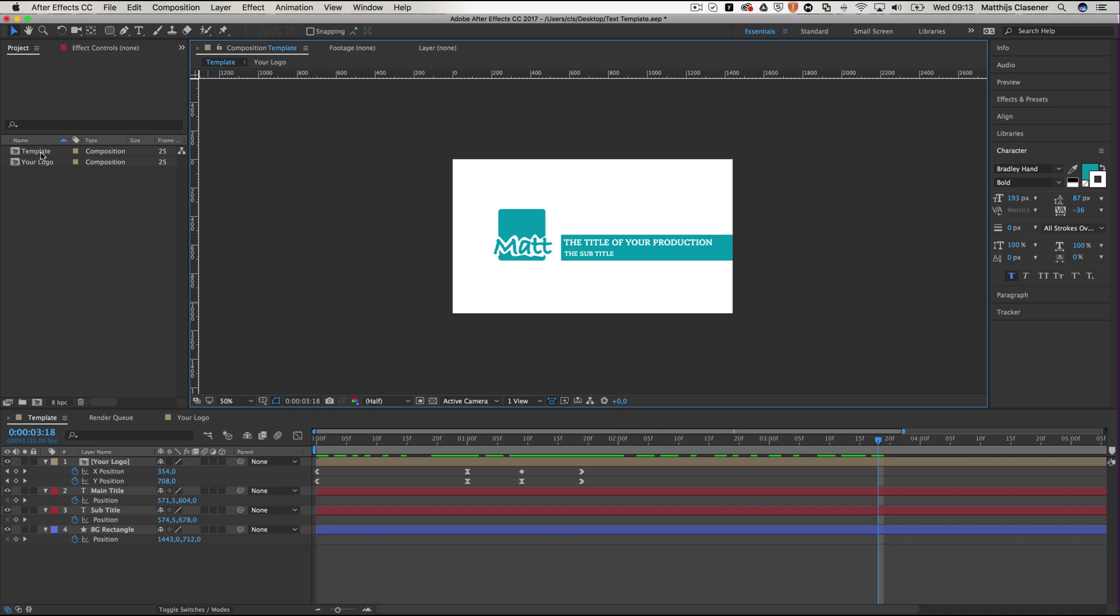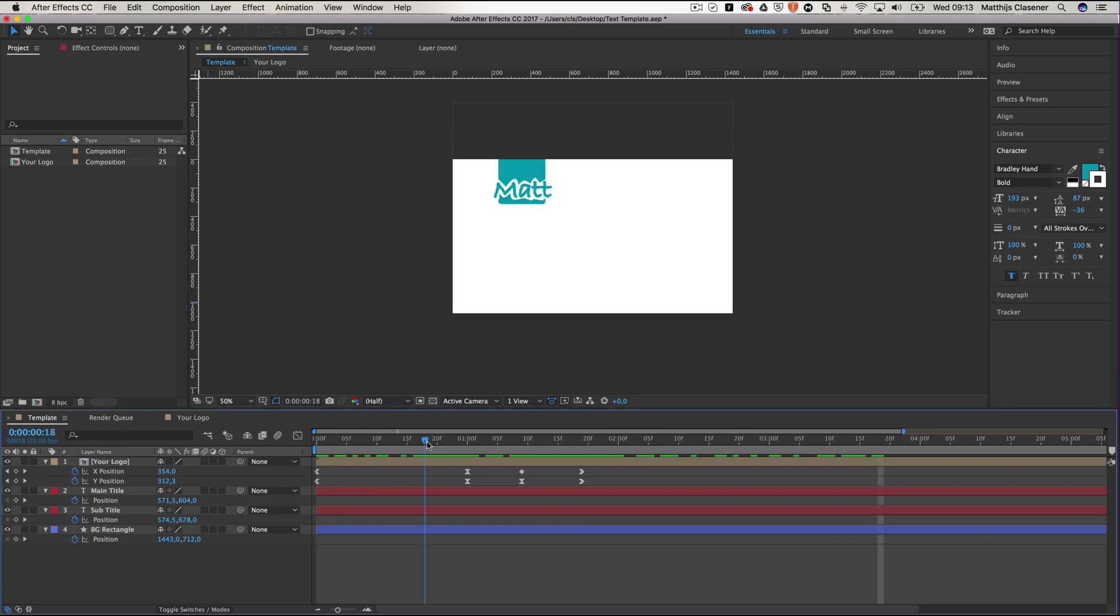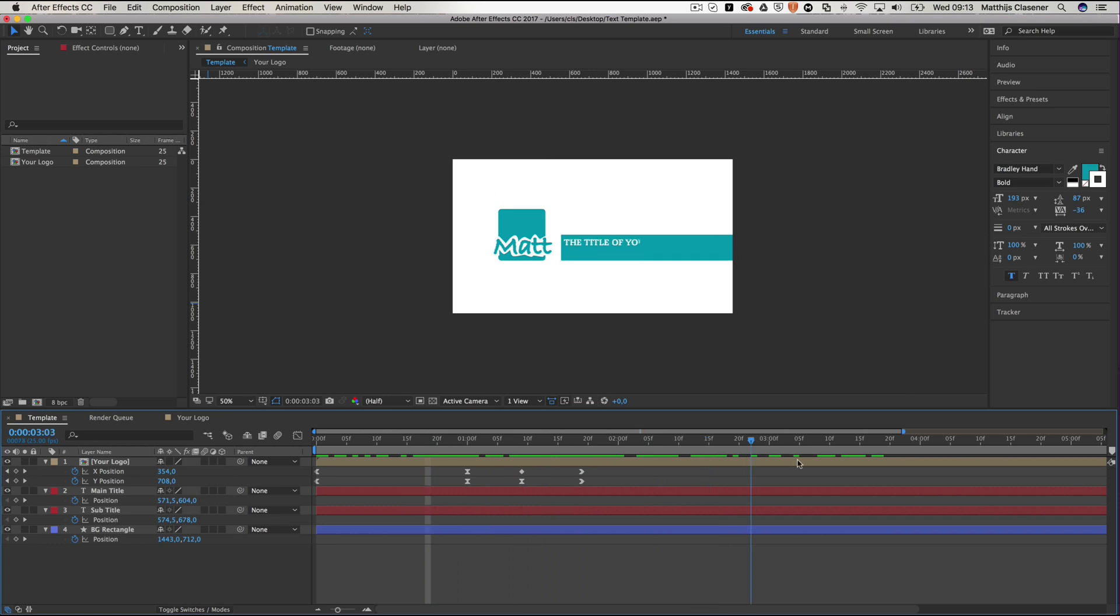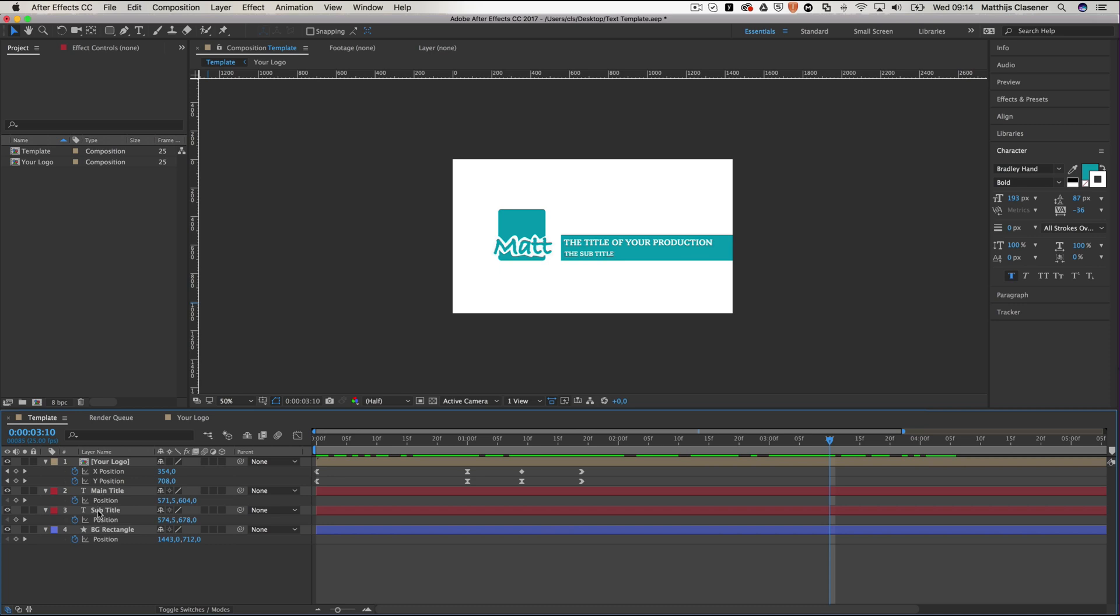So whenever you've made an animation like this, for instance this opening title for a YouTube video or something, I've created two layers with some basic placeholder text. And I've renamed the layers in something that makes sense - so a main title layer and a subtitle layer. And those two layers will appear inside of Premiere Pro later on, so you better make sure that these two names make sense in this case.